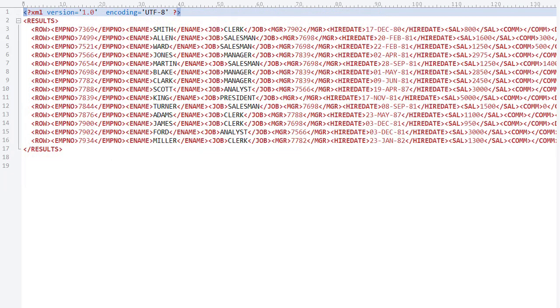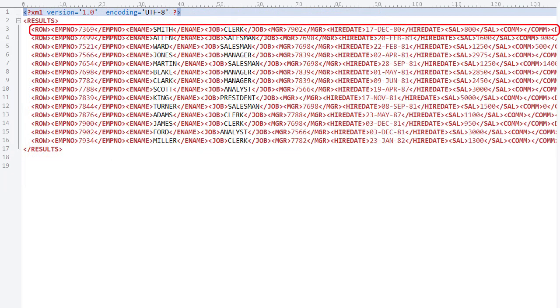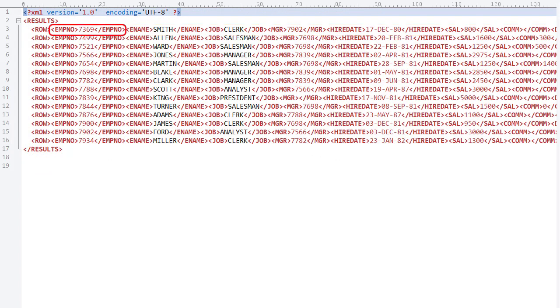XML data, where each row tag represents a row of data, with the column names defined by the tags enclosing the column data. The rows are surrounded by a results tag.